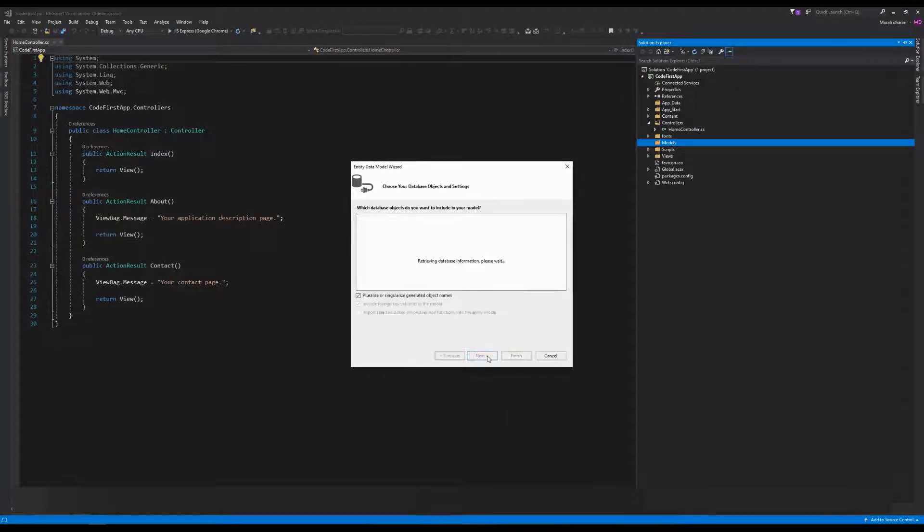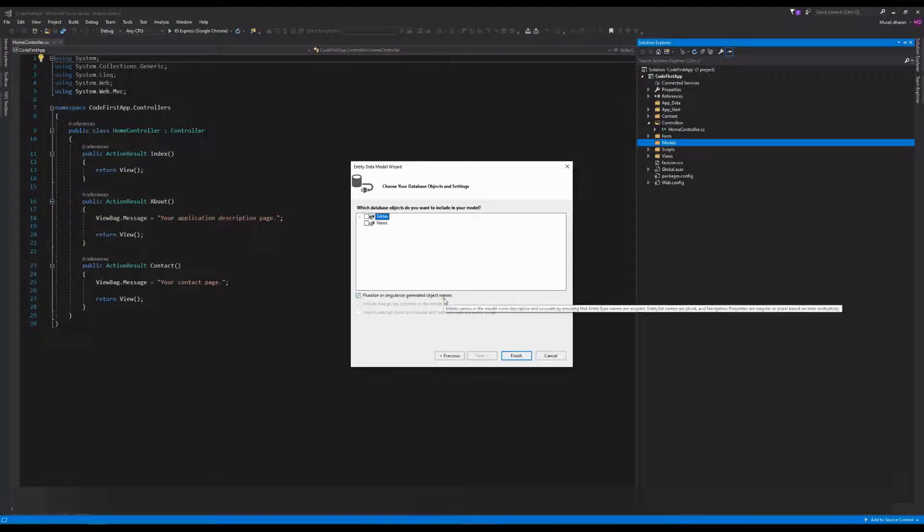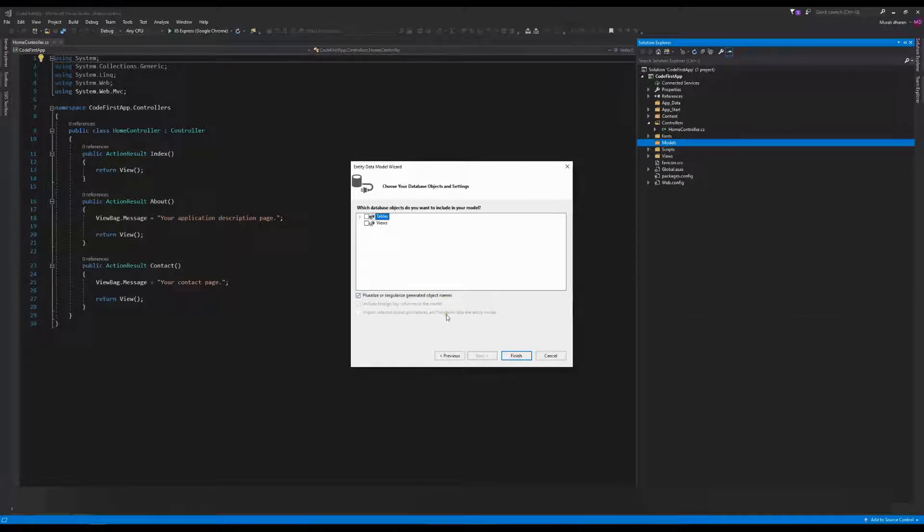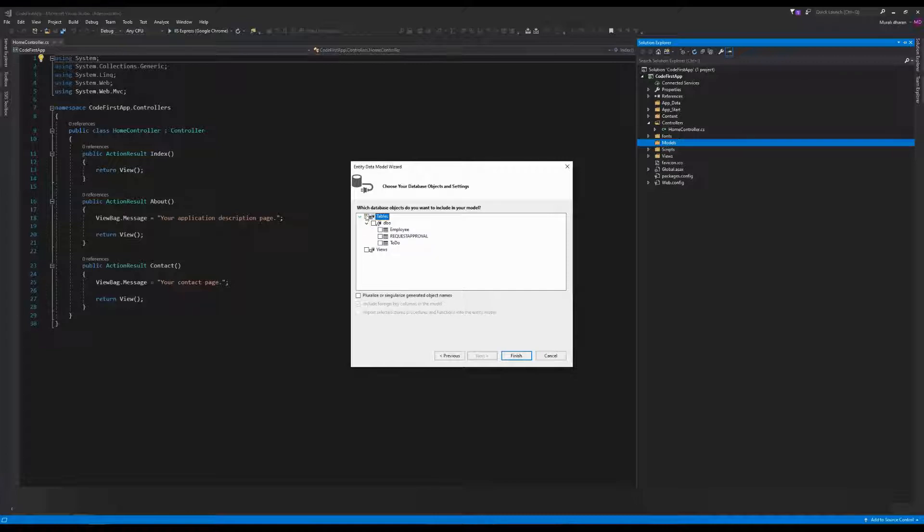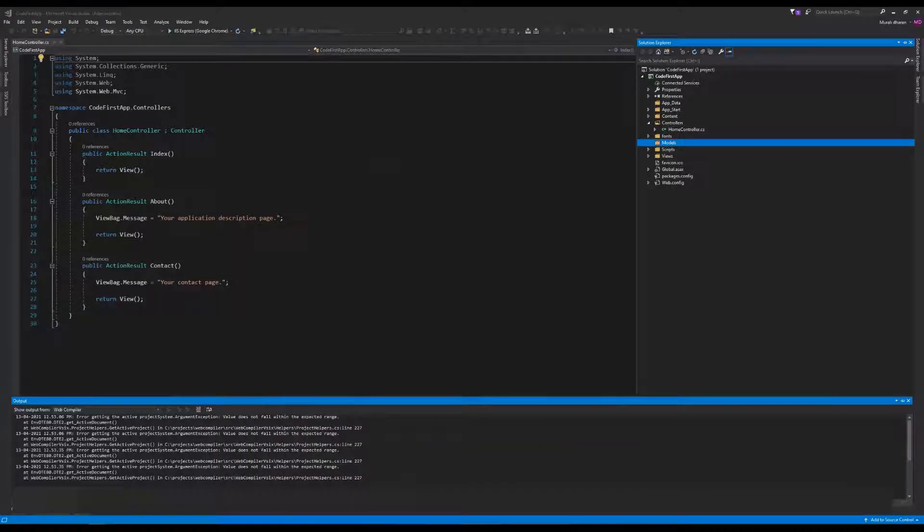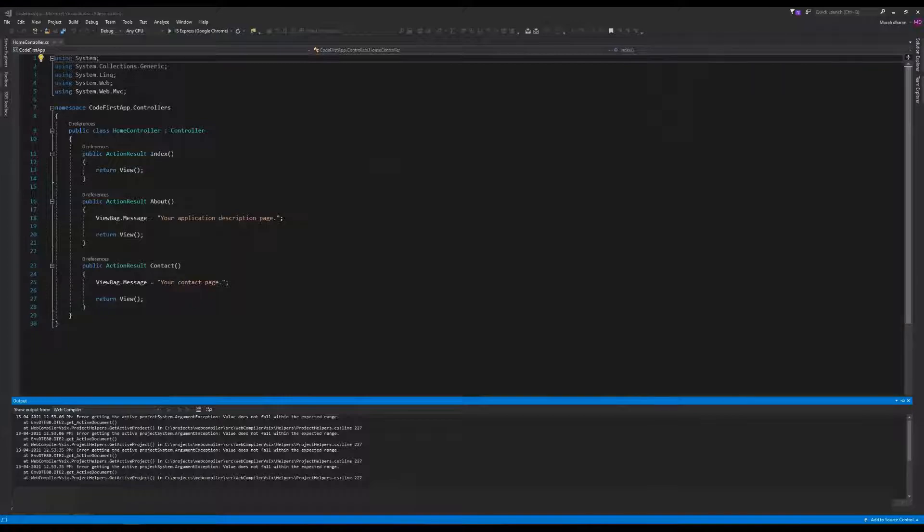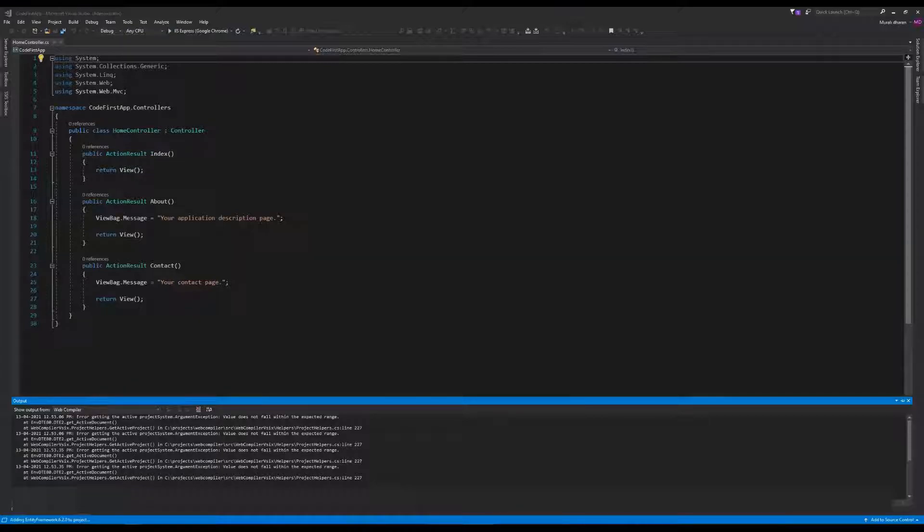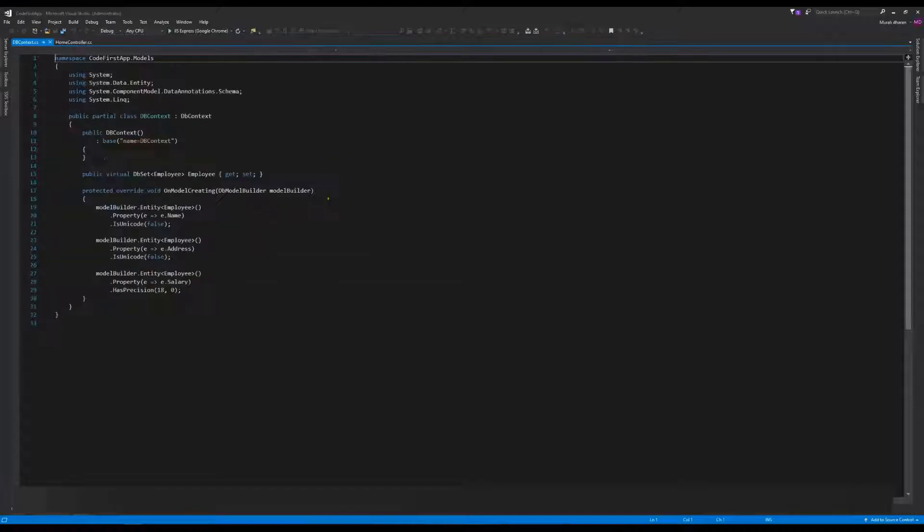In the config, the connection string name is created as DBContext. Click Next. Entity Framework 6 will be used. Check the option to pluralize or singularize generated object names. For the tables, select the Employee table and click Finish to generate.